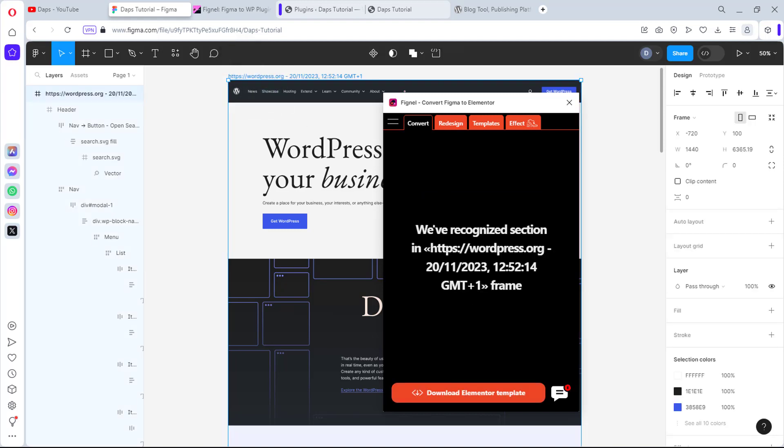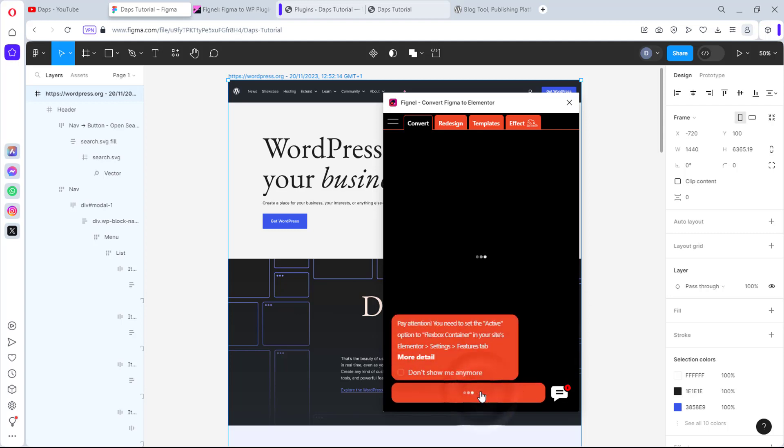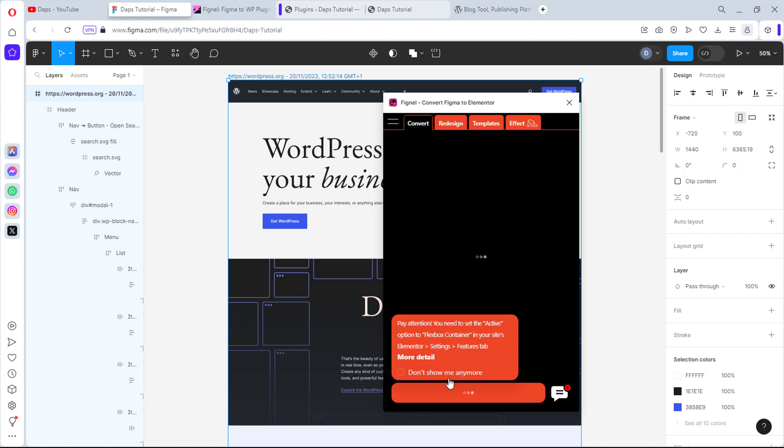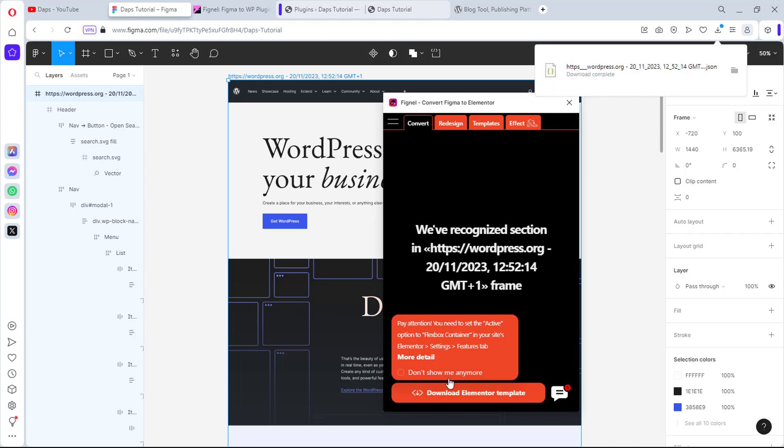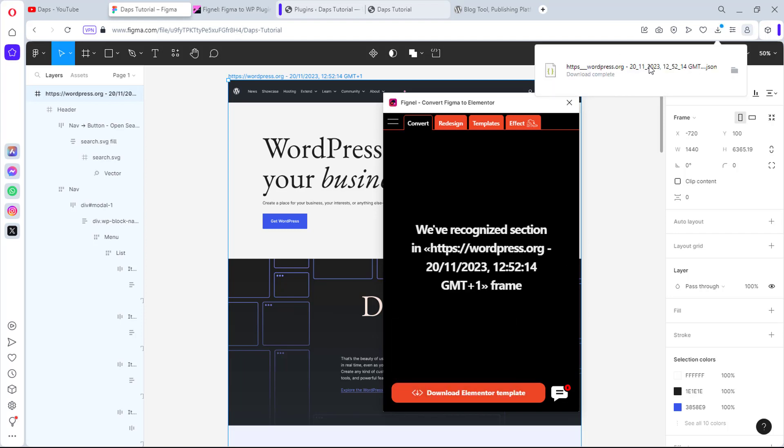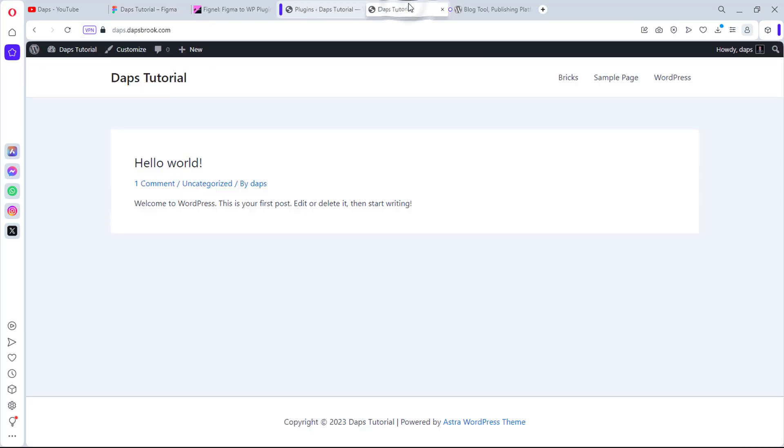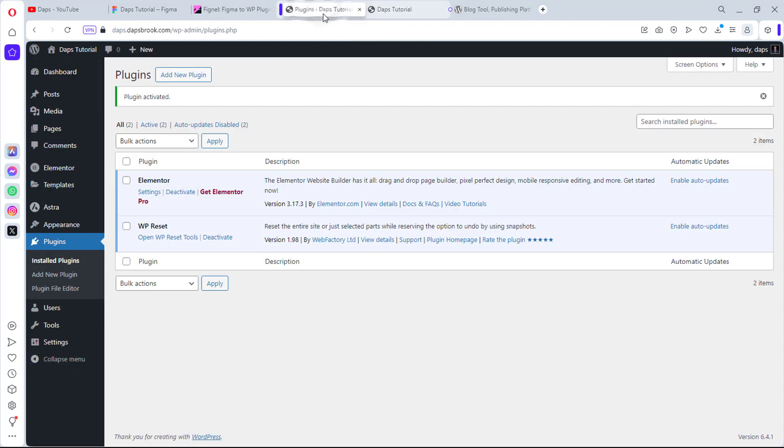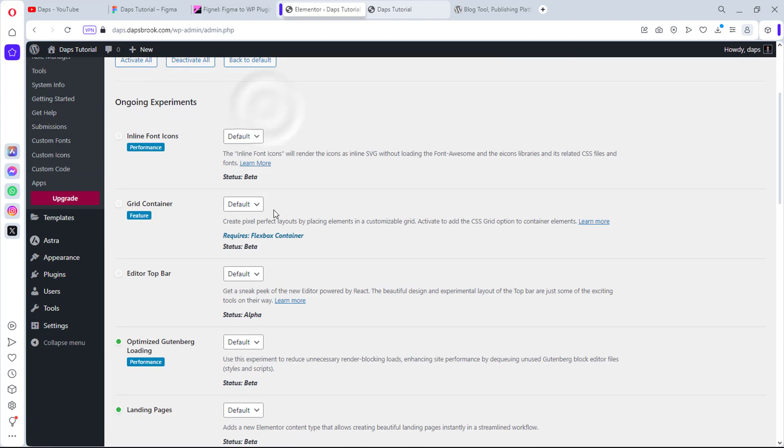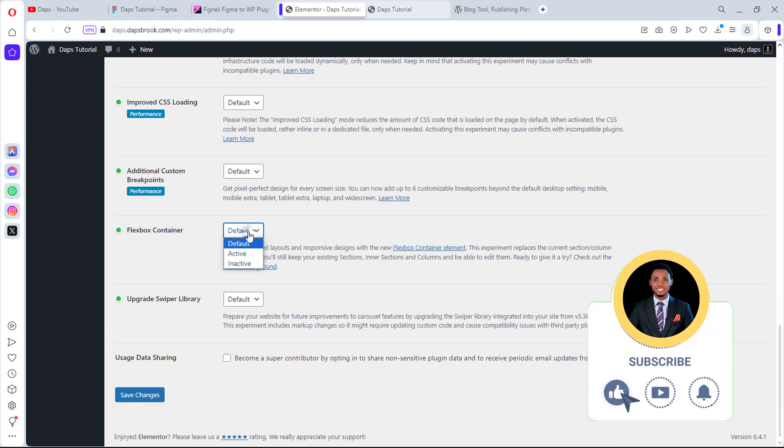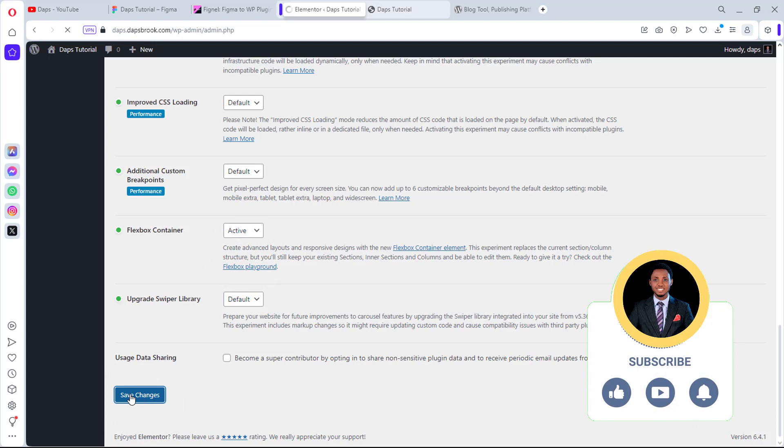We've recognized this section here, so let's download Elementor templates and see exactly what this can do. It's saying we need to activate our flexbox container in our website, so we'll get to that eventually. Let's wait for this to finish up. All right, we have this download complete here. We can see we have a JSON file here. Now let's come to our website. This is a default WordPress website. If we come to the backend here, you can see I've just installed Elementor. It says let's come to Settings, coming to Features here and scrolling down, we can see the flexbox container is turned on, is active. Let's just ensure that it is active.